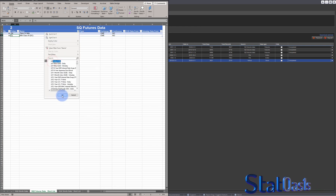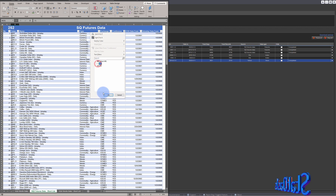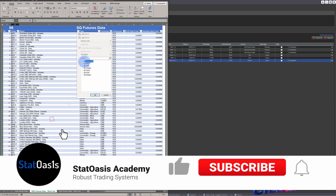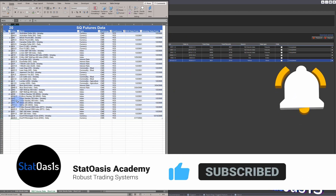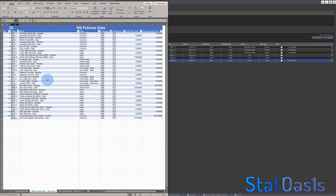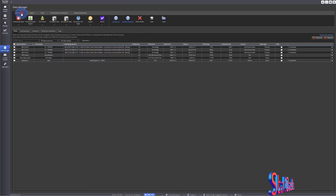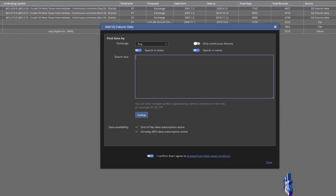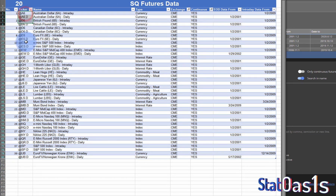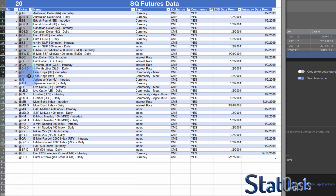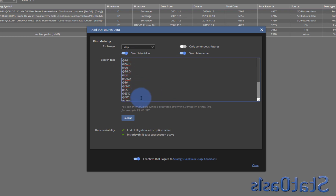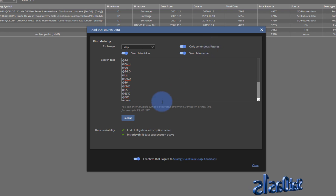Once you've filtered your data — let's say you want the continuous CME contracts — go to SQX future data and find data. Type the symbols in: since I already have the list filtered in the spreadsheet, I just go to the ticker column, click on the ones I want, copy them, and paste them into SQX.